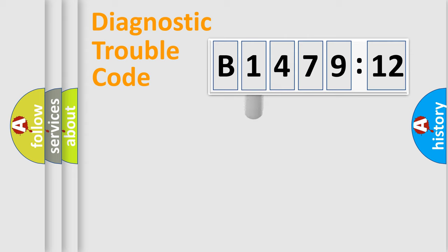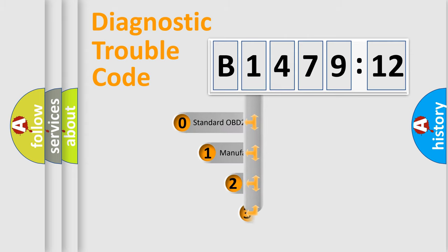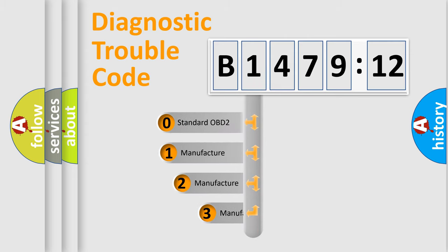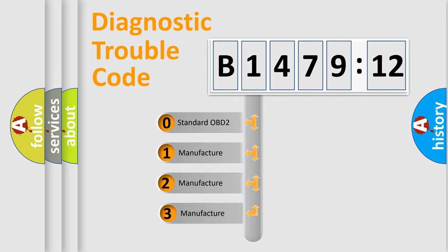Powertrain. Body. Chassis. Network. This distribution is defined in the first character code.